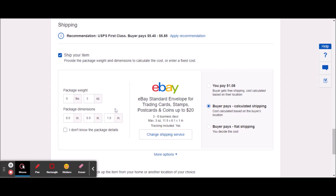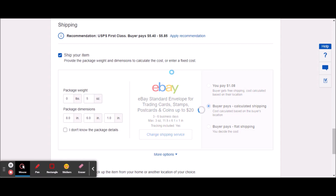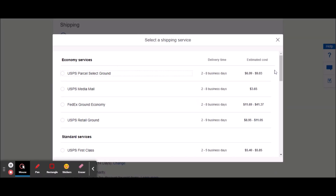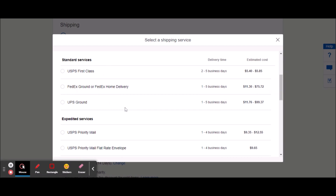It has to be three ounces or less, and it has to be 8x6x1 — it has to be within those dimensions. Here's what was happening with me: I had accidentally had five ounces entered, and as soon as you do that, watch what happens — it ends up putting this outside the range.